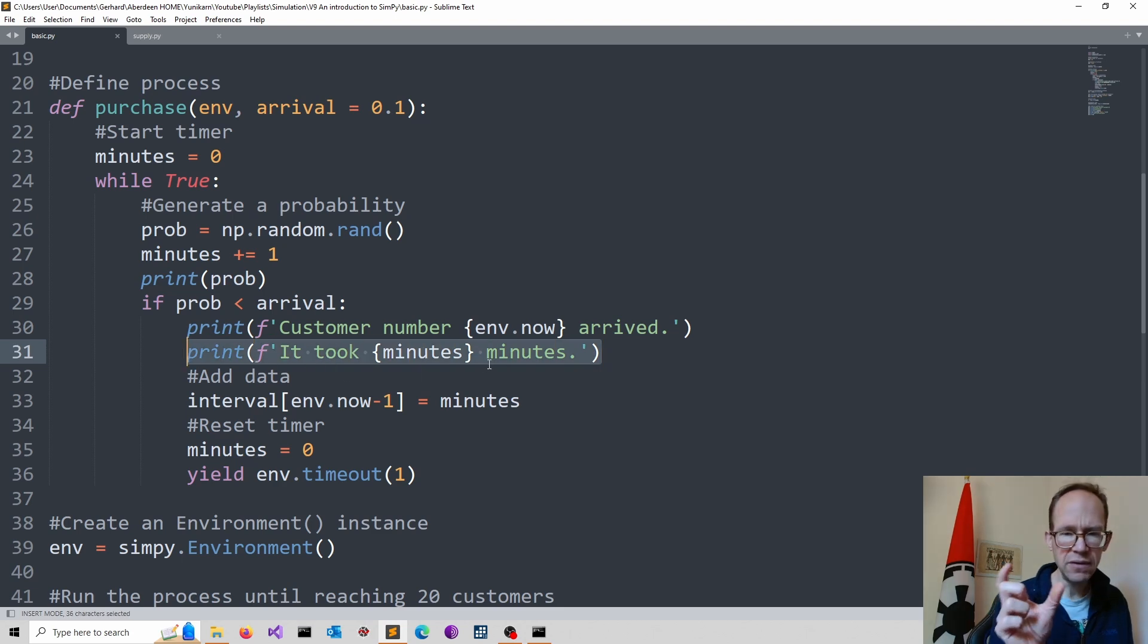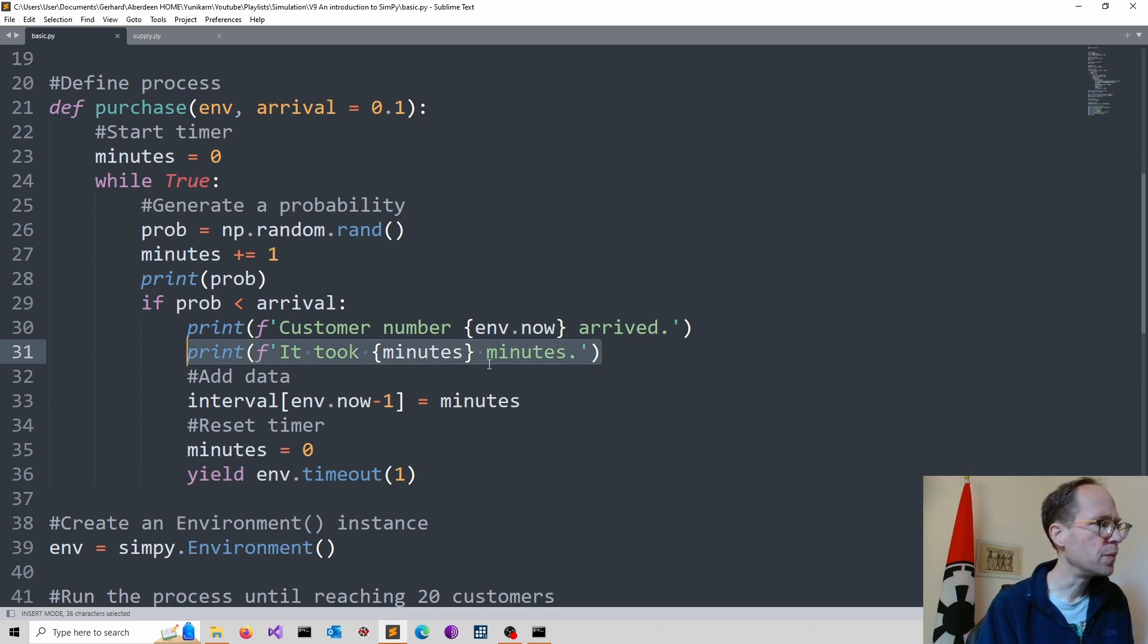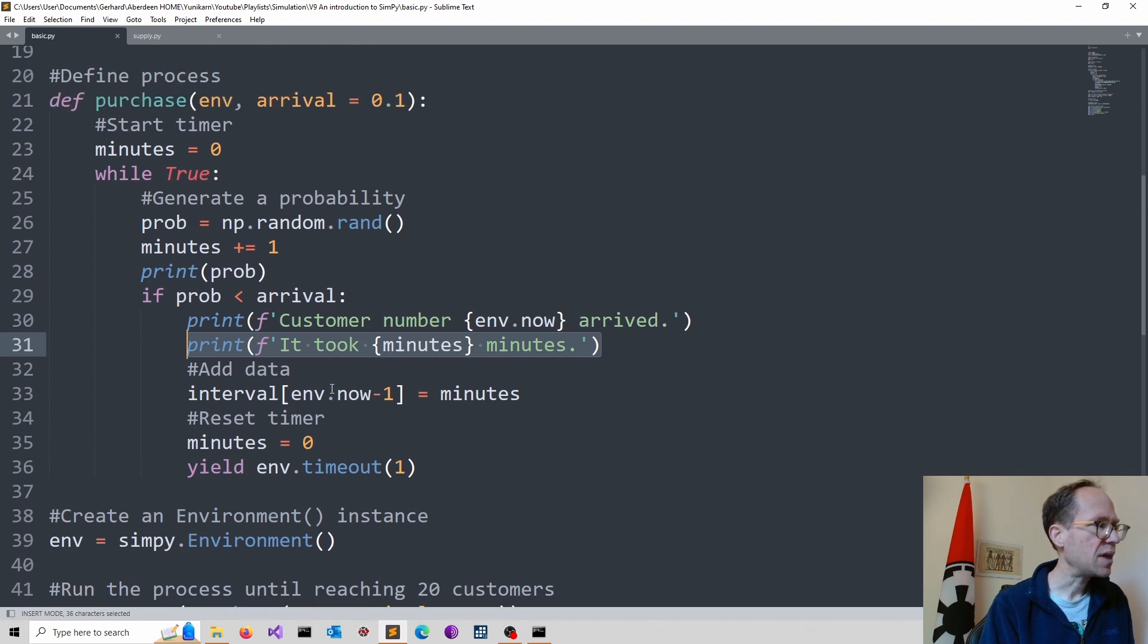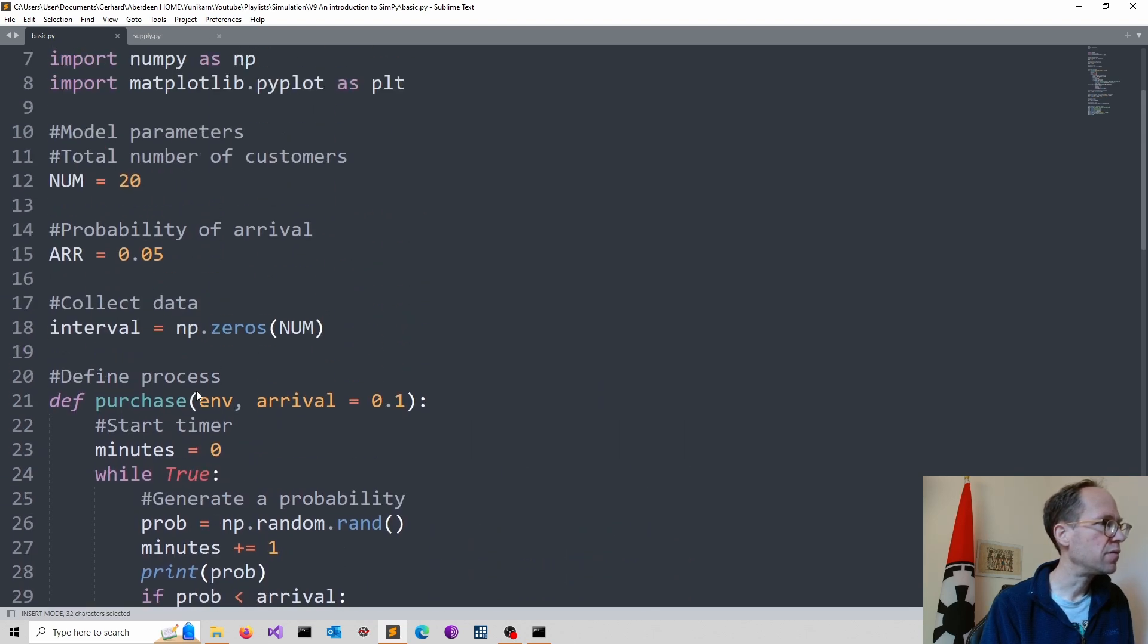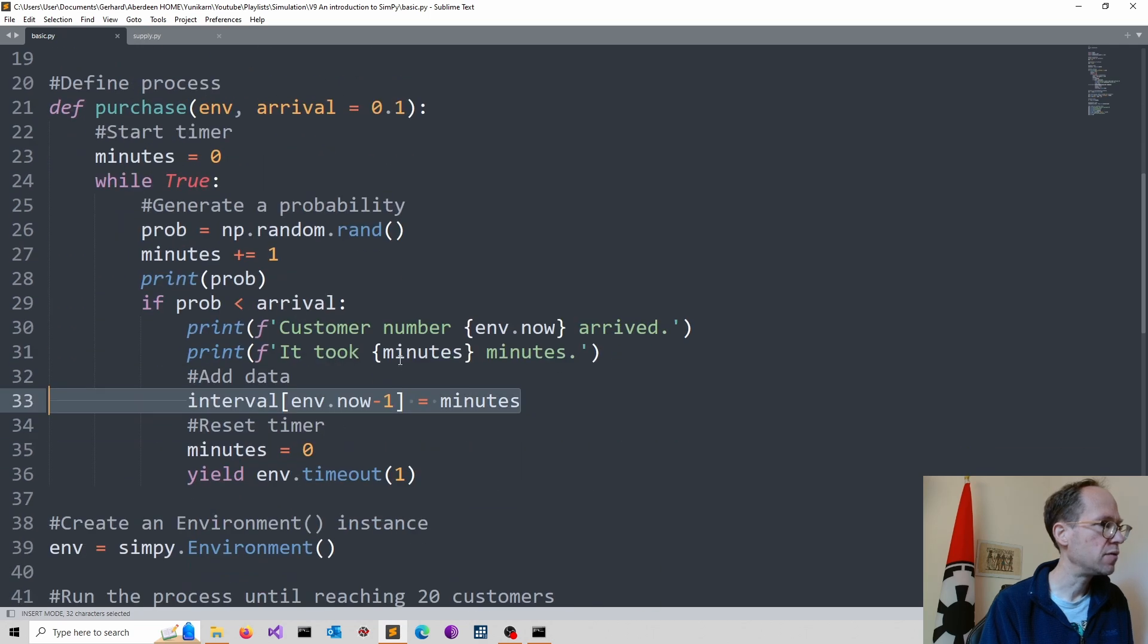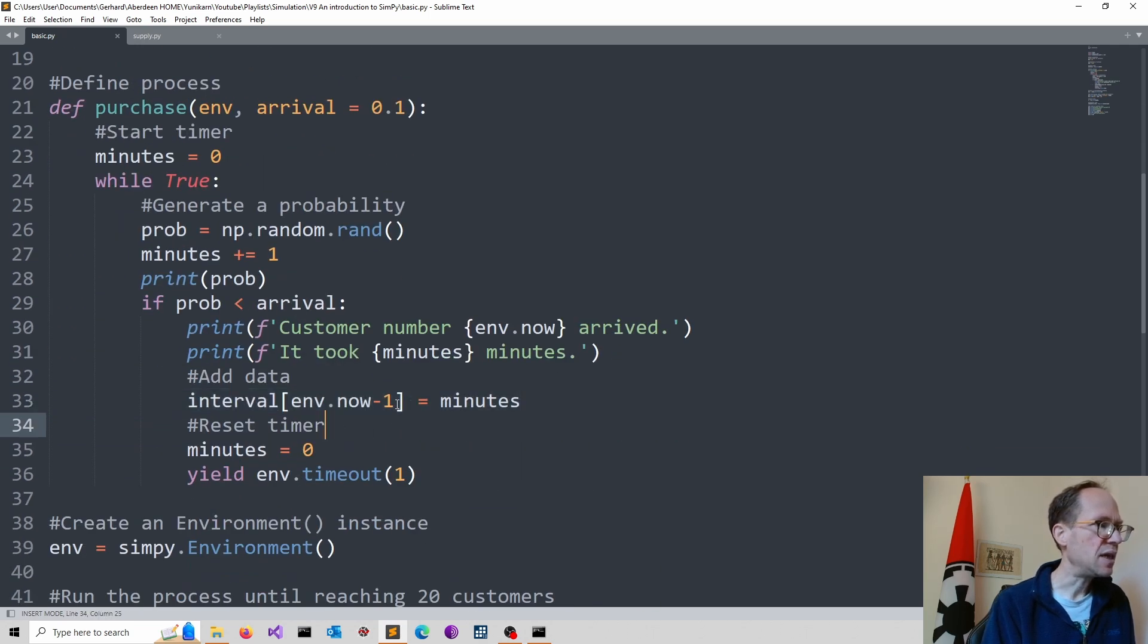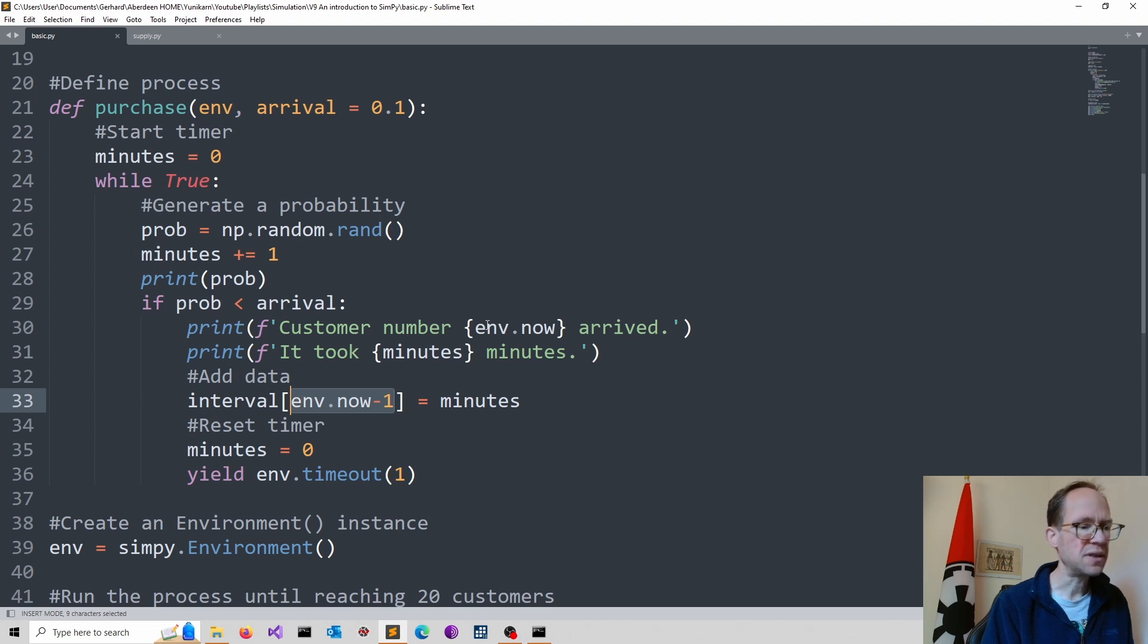And then we can add the data to our interval, which simply collects our information. So that's basically what it is. And here we start at zero. So the counter will start counting at one. But of course, Python starts counting from zero.